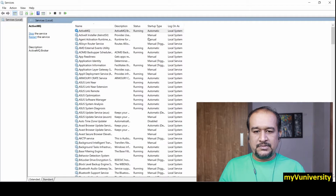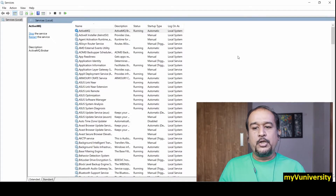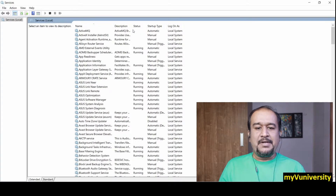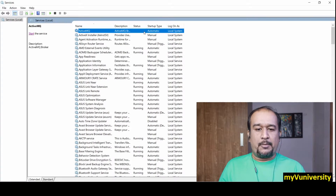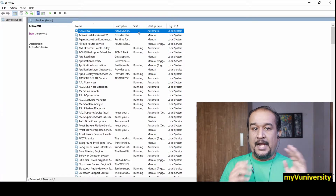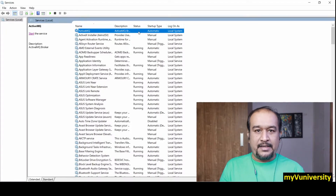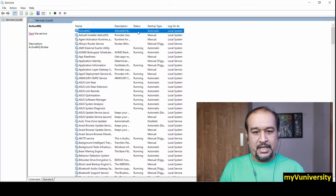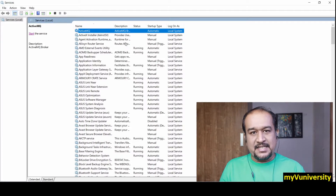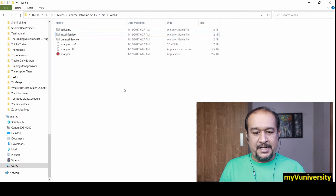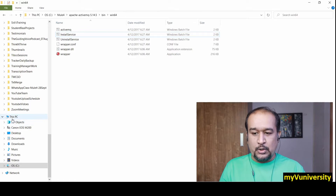I am starting it and you can see it is running, but after some time it will automatically get stopped. Let me refresh — you can see it was running and now it got stopped. The reason is the invalid character in your hostname. So even when installed as a service, it is not running.